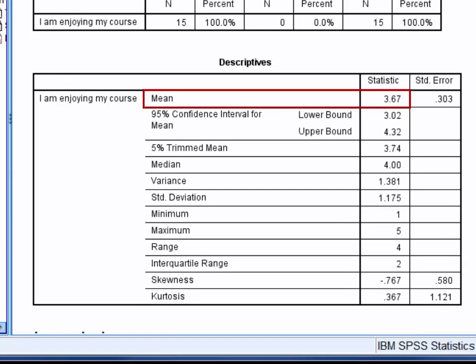Here we are interested in the mean which is 3.67 and the standard deviation which is 1.175. On average, individual responses to this question differed from the mean of 3.67 by 1.175 points.